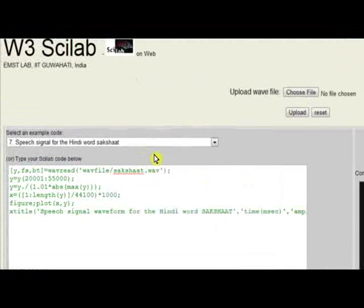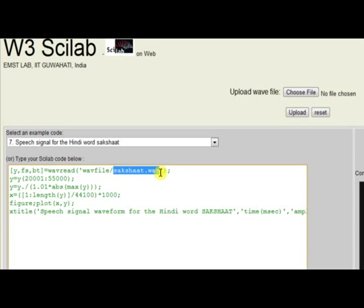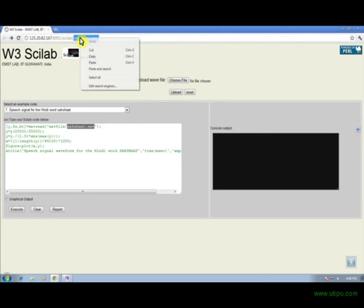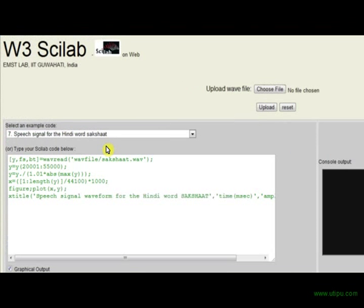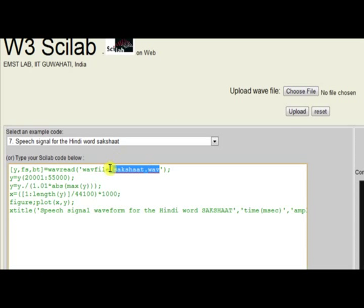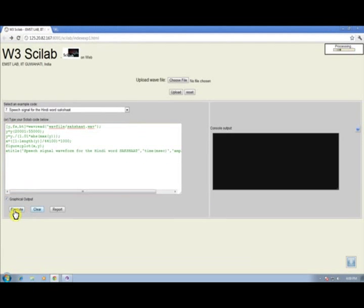Now we will plot the waveform of a speech signal. We have used a speech signal recorded using a microphone — it is the Hindi word 'Sakshat'. It is sampled and stored using a suitable sampling frequency. We have plotted the waveform of the speech signal in the time domain to observe its time-varying characteristics. Only the portion of the signal having speech samples, excluding the silence region, is used. This command normalizes the signal amplitude to be in the range of minus 1 to 1. In the output, we obtain the waveform of the speech signal.